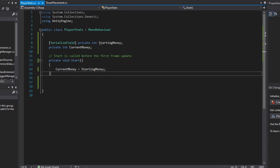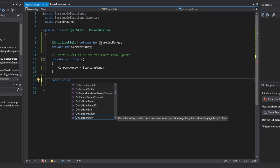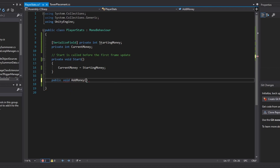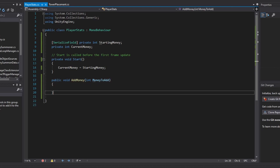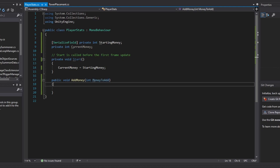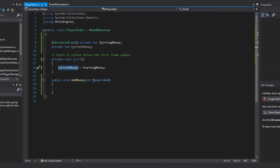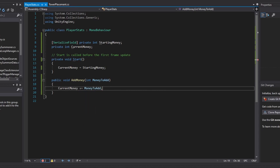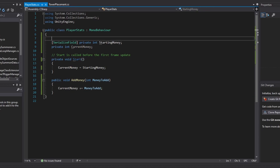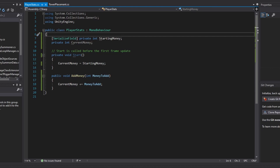Now we're going to create a function that will allow us to manipulate our player's money - add money - and this will of course take an integer of money to add. We don't need to make a subtract money function, since if we want to subtract, we simply make our money negative in our add money function. In this function, we just do current money plus equals money to add. That's really it for our player stats class for now - later we're going to add in lives.